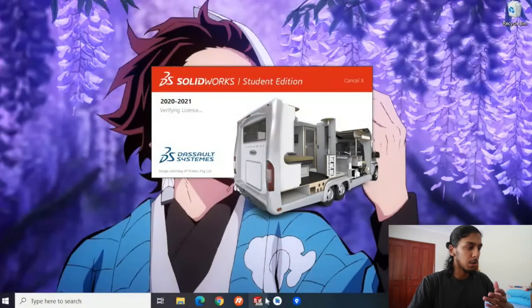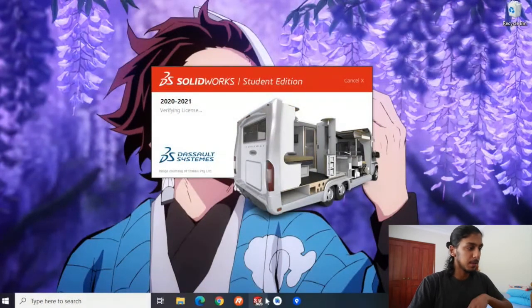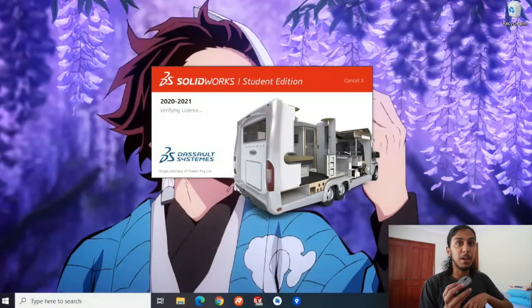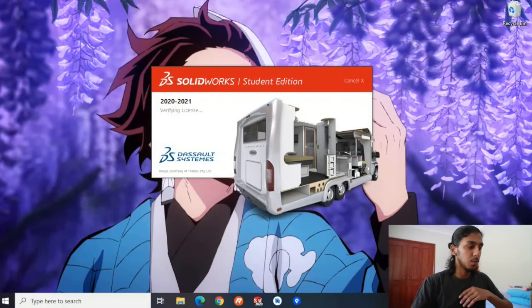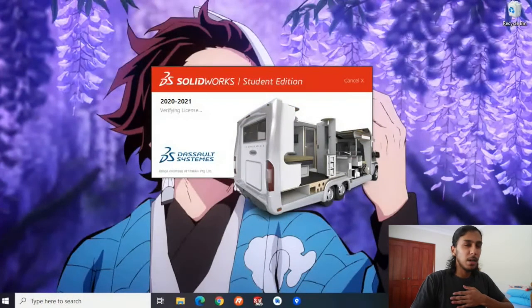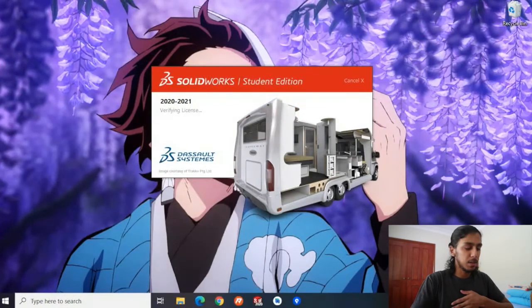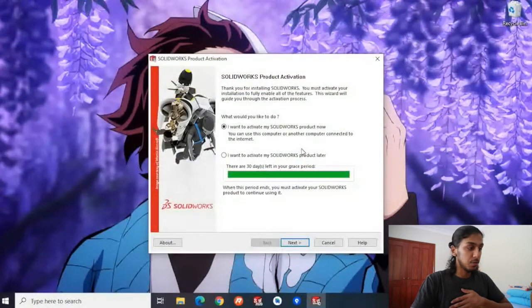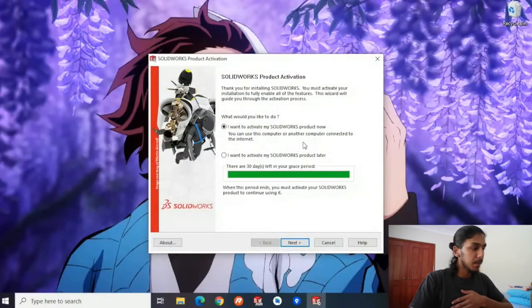This is the first time I'm opening SOLIDWORKS, so it could take a while. Just while it's loading, I'll go through a couple of things. The first thing you'll need is a mouse. To navigate through SOLIDWORKS, it's quite hard to do it via the trackpad, so getting a mouse is pretty important.